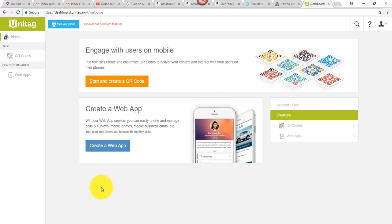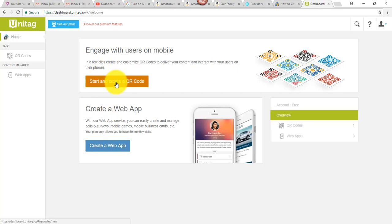Okay, so here's the main screen, and I've already registered and created a login and a password. So, I'm going to get started by clicking Start and Create a QR Code.